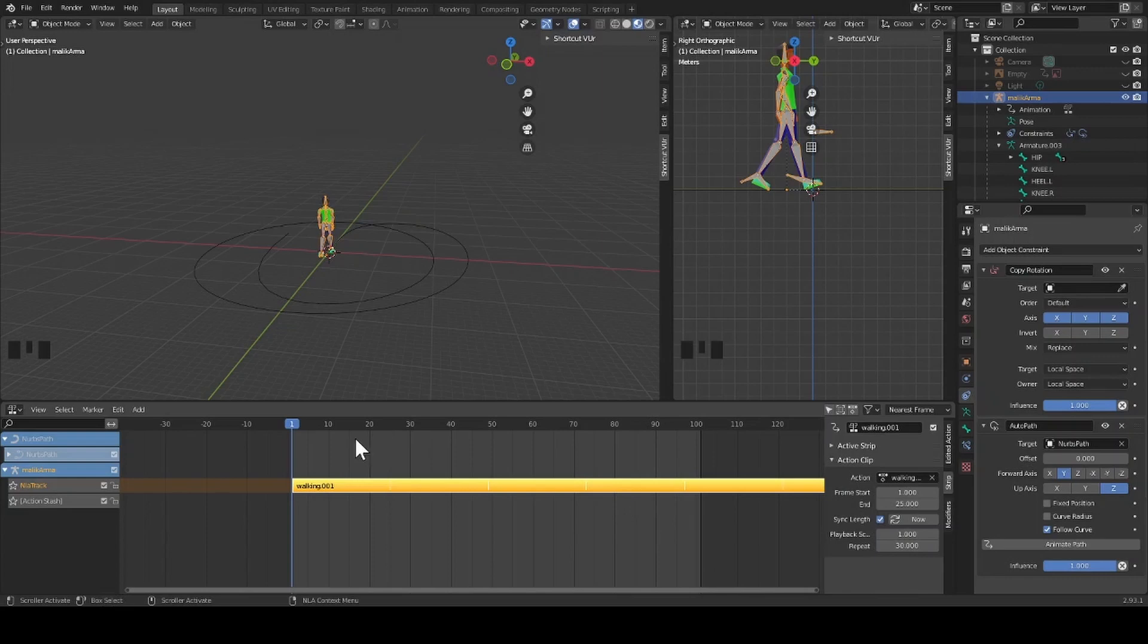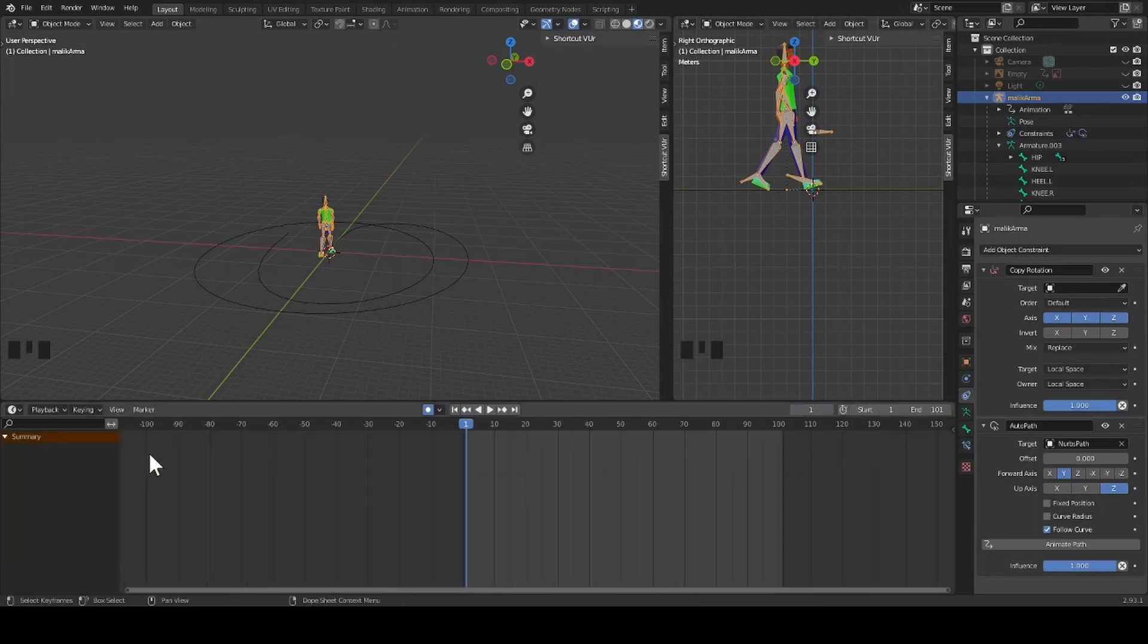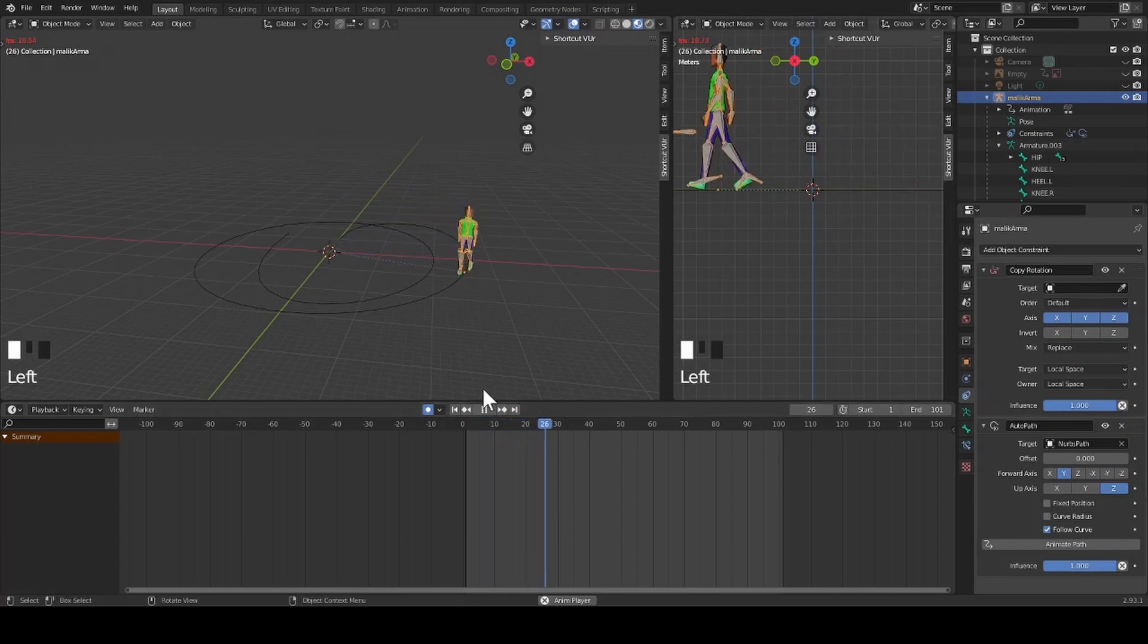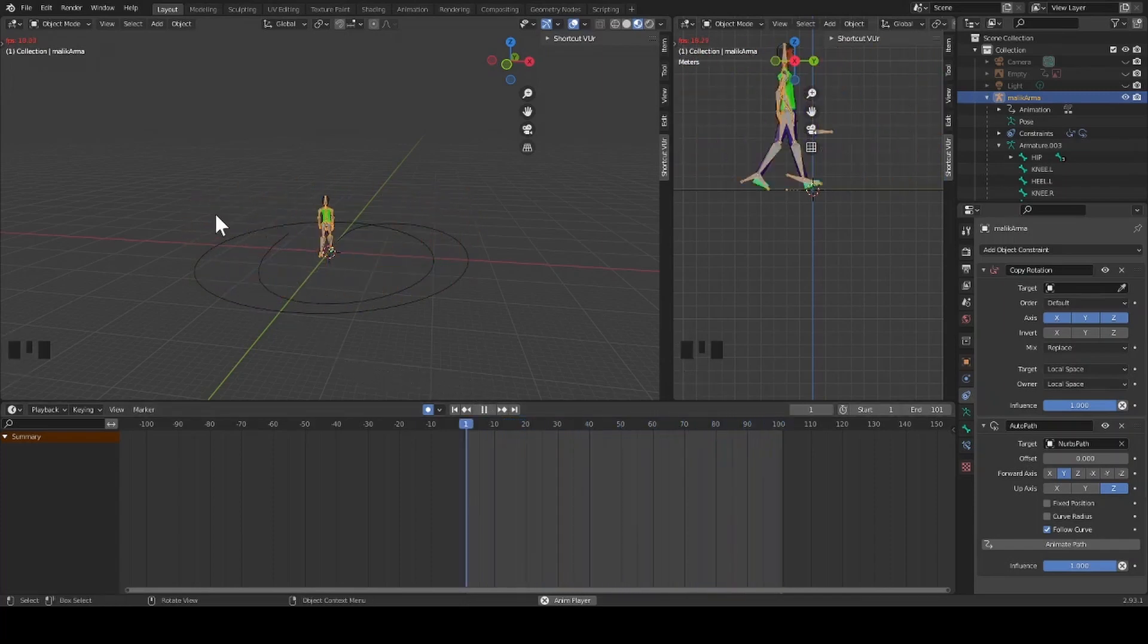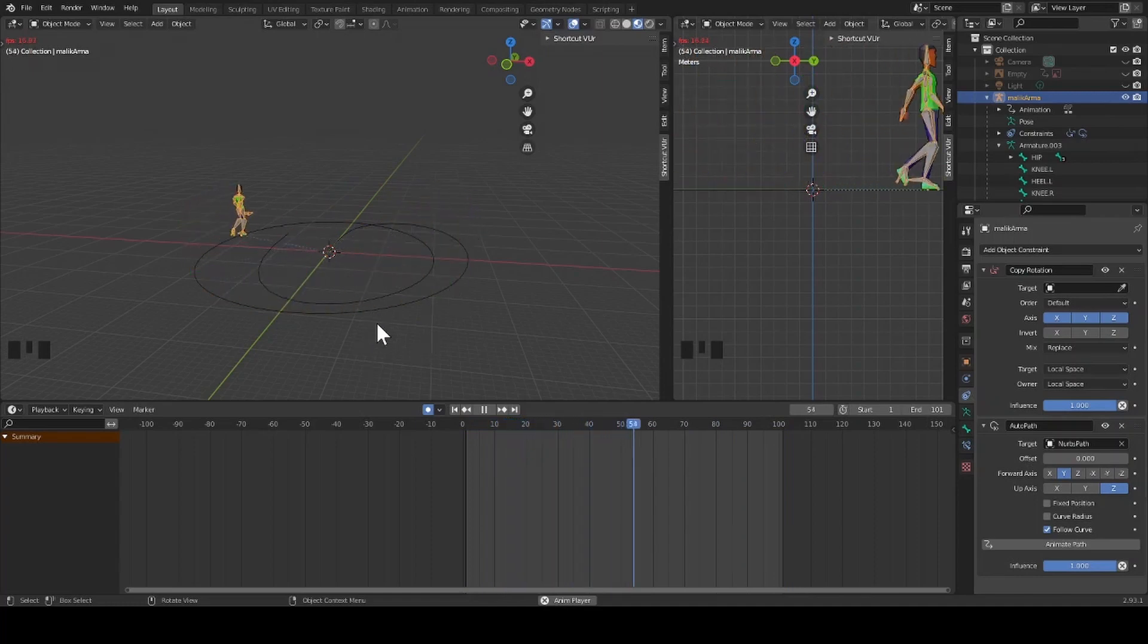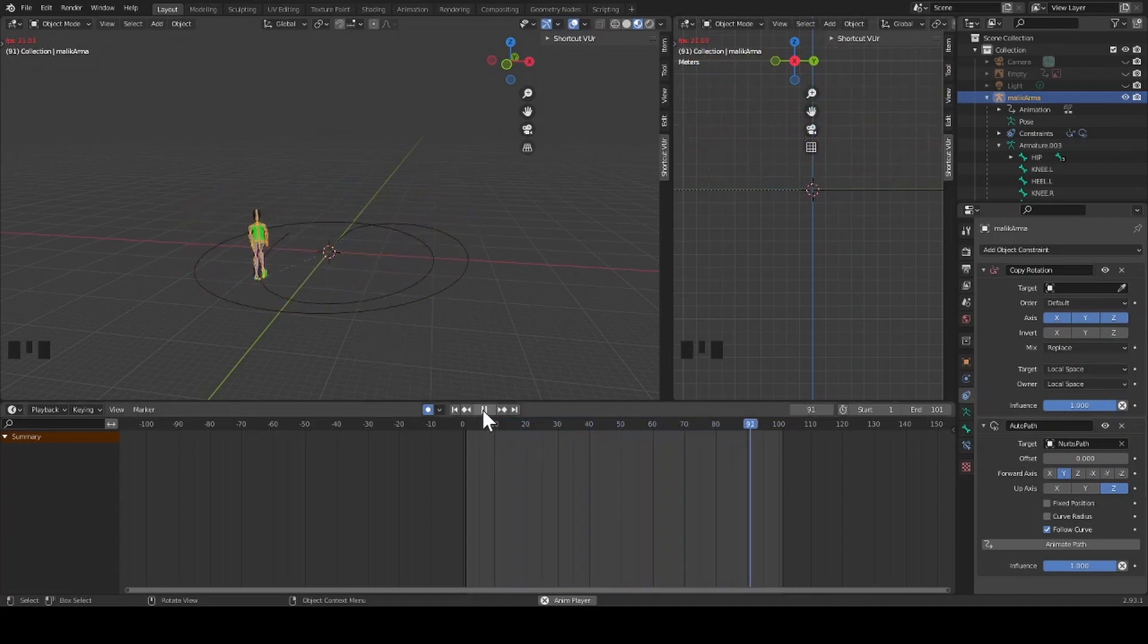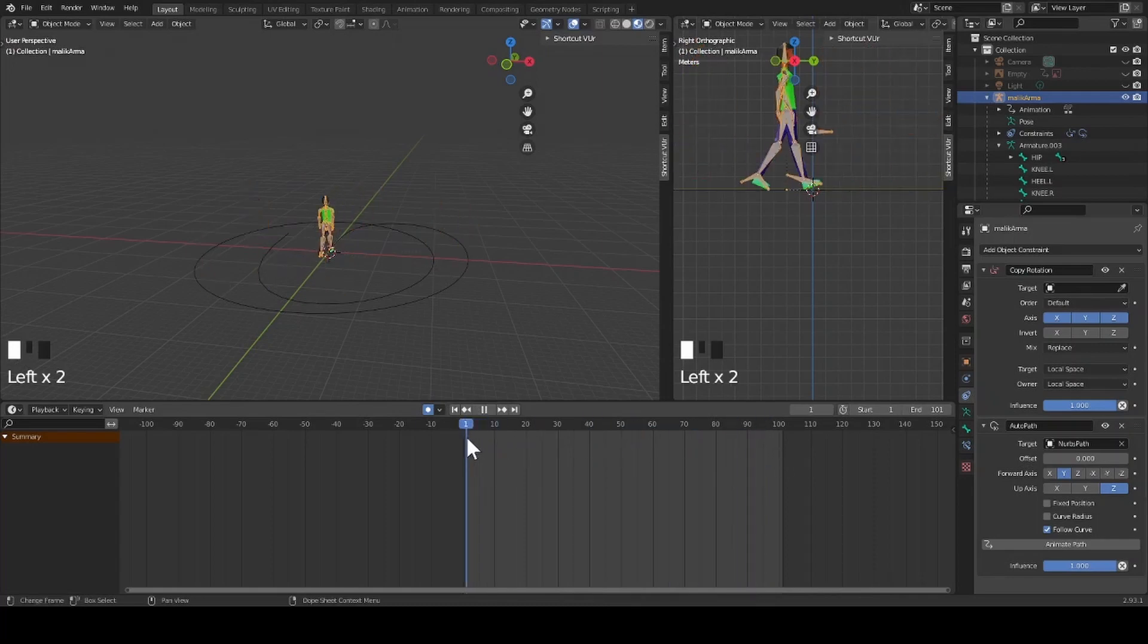Now I return back to the timeline. I press play, and now I can see that my character continues to walk to the end of the path, but he's moving too fast.